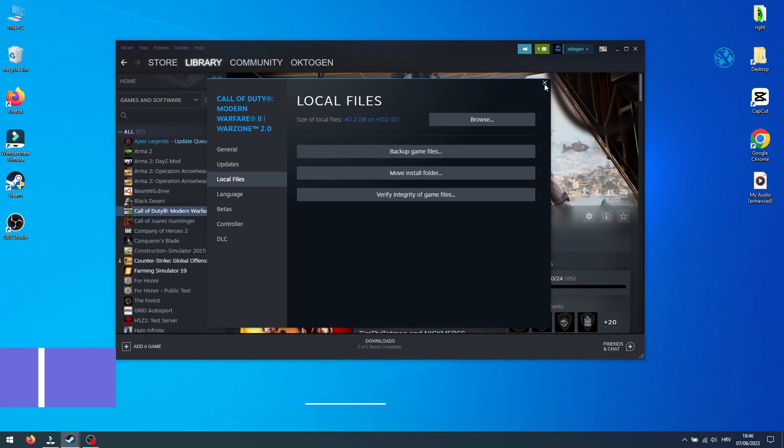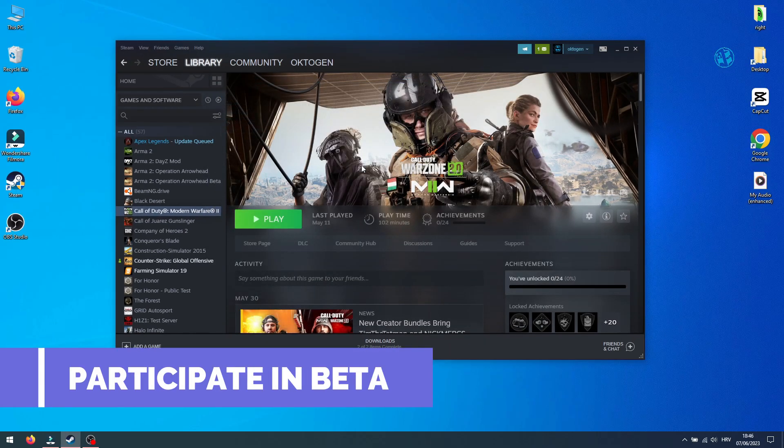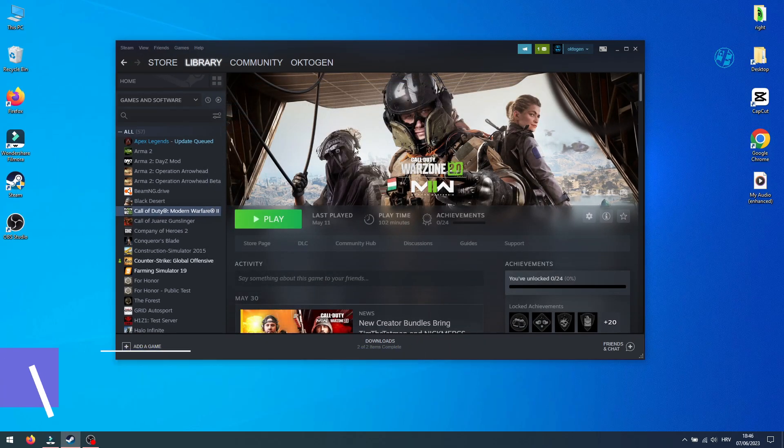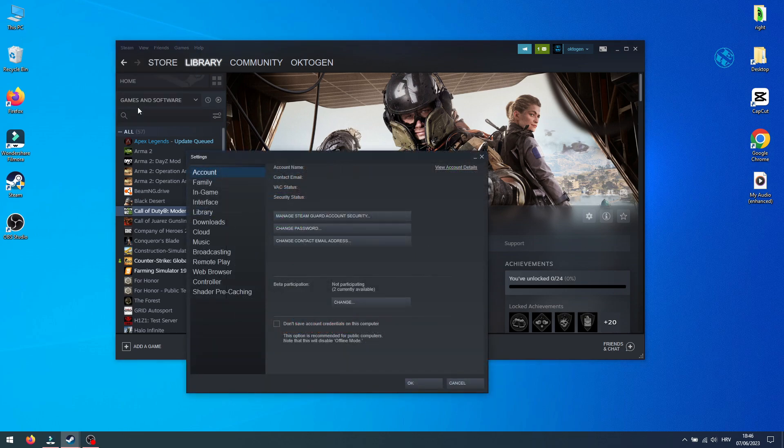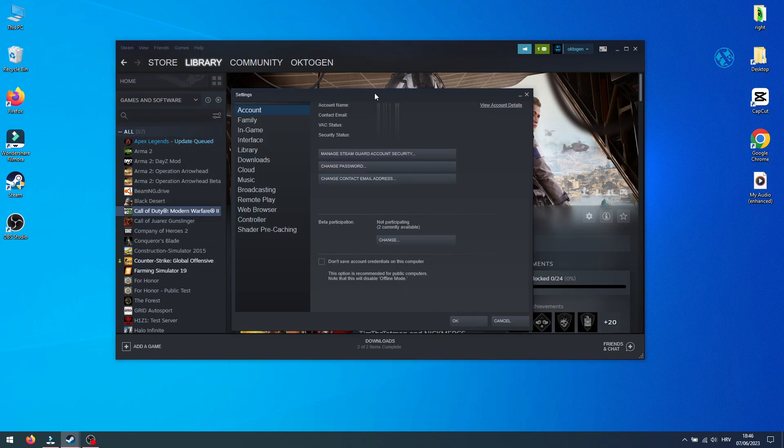There is one more thing you can do that could fix this Steam must be running error. Open up Steam, in top left corner click on Steam and select settings. Under account tab you will see option beta participation.